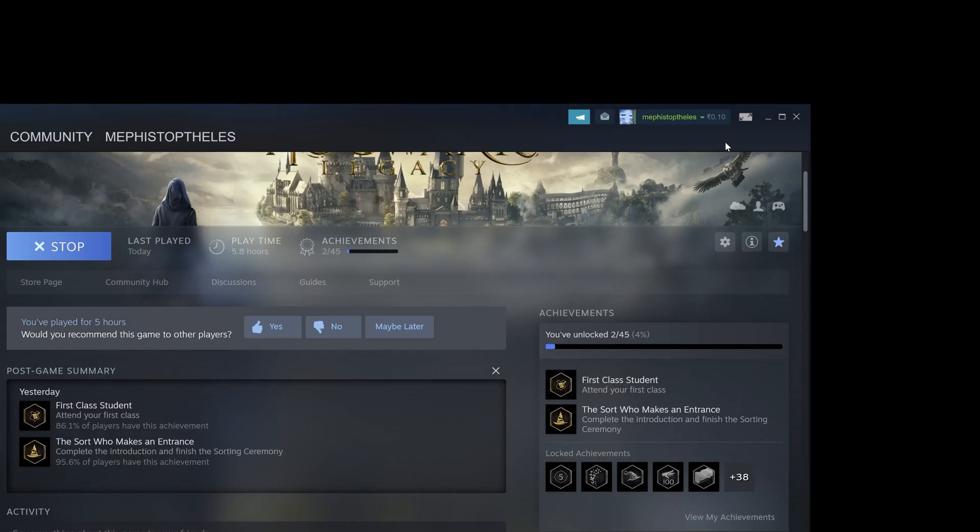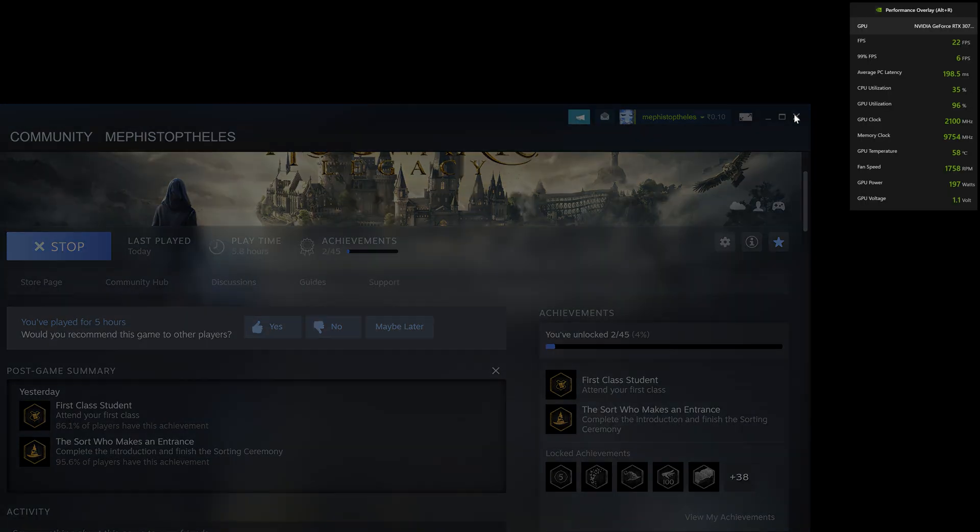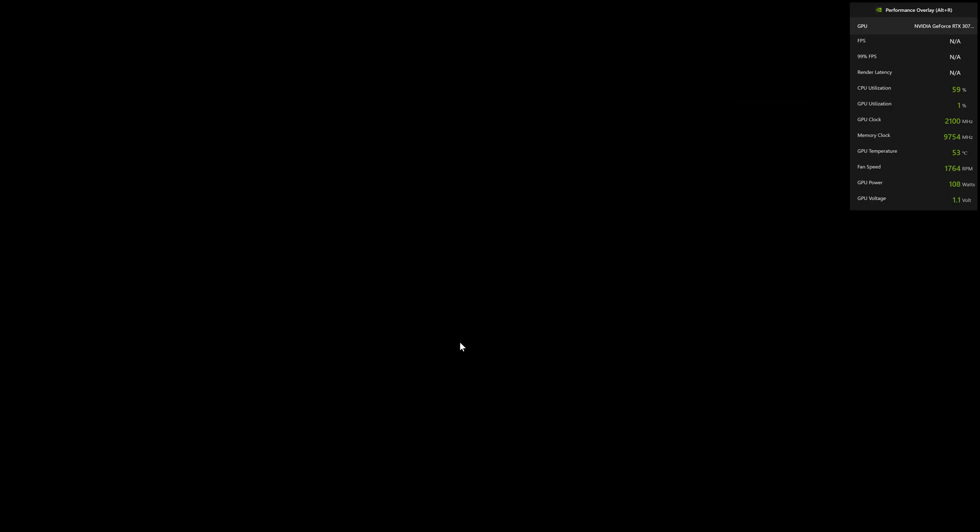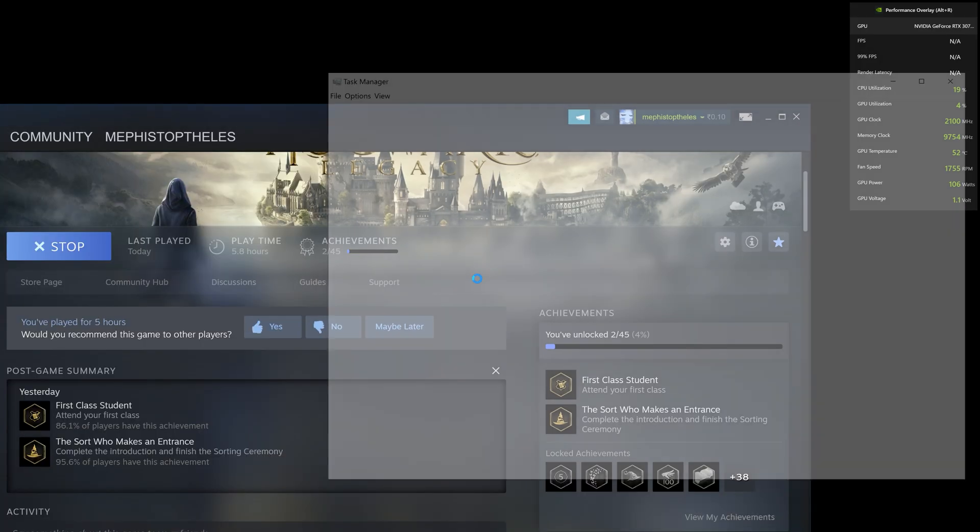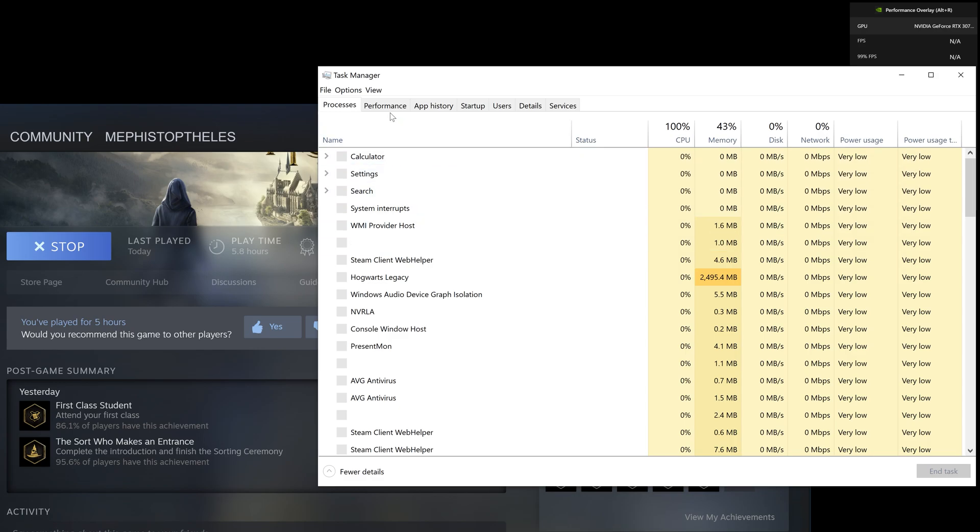Once the Task Manager is up, you need to select the File option in the Task Manager and run a new task.